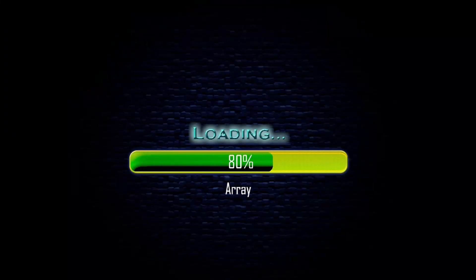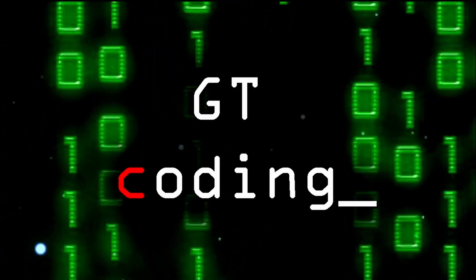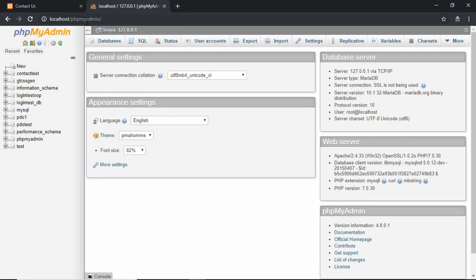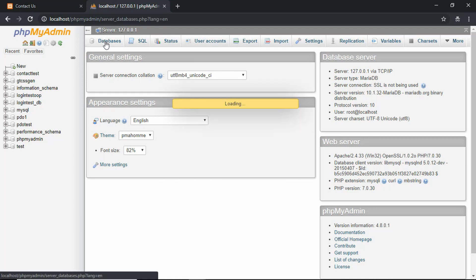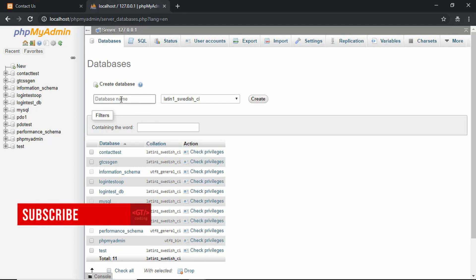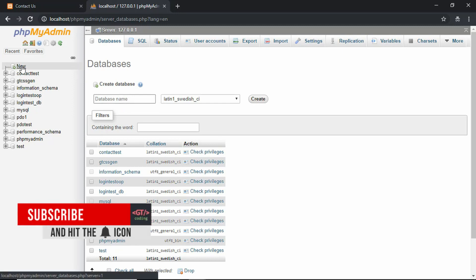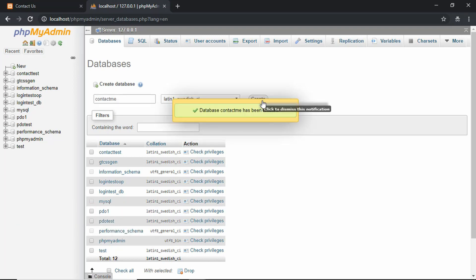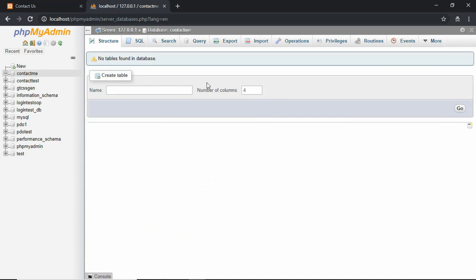First of all we need to create our database. We need to have fields for full name, email, message, and also a field for ID. So let's go to phpMyAdmin — go to localhost/phpmyadmin and you will land on this page. Go to databases, or you can click on 'New' and name our database. We'll name our database 'contact_me' and click on Create. In our database we need to create a table.